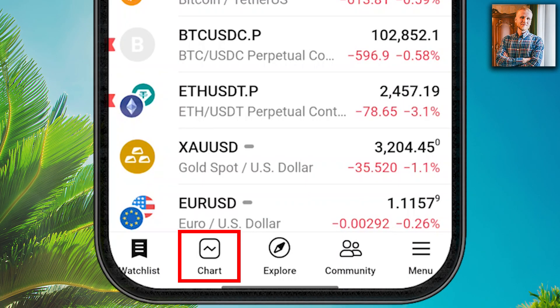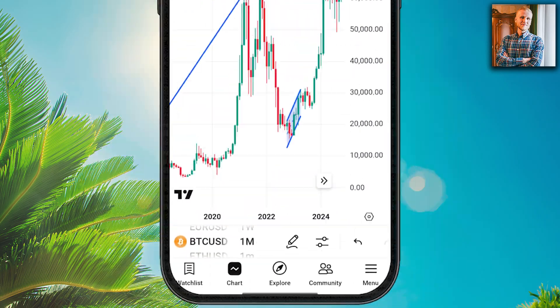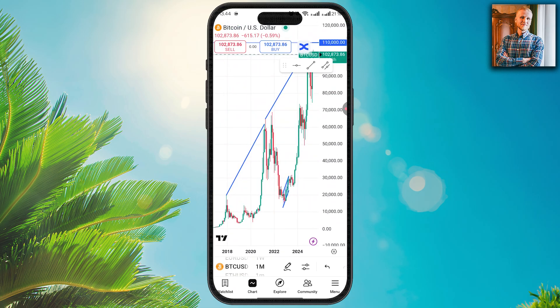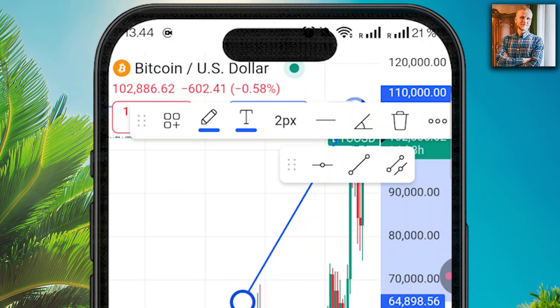Let's move to the second tab — the chart tab. This is in my personal opinion the most important tab, because here you can analyze the charts, do the trading, and all kinds of important things. On the top you can see your trading pair — in this case Bitcoin and US dollar.